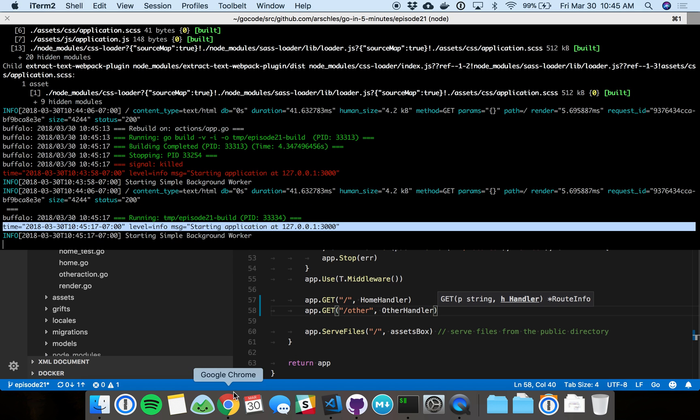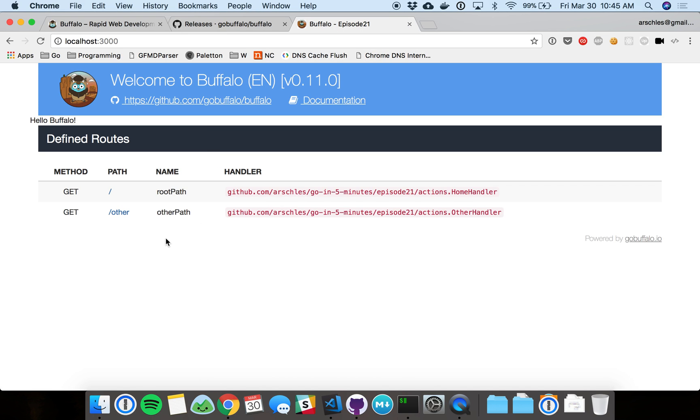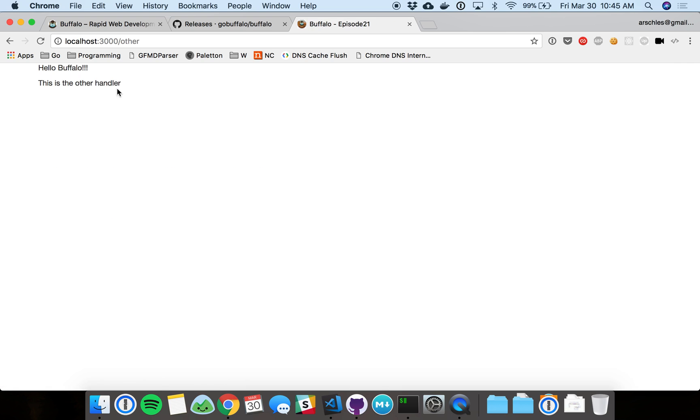Here we go. The web server is started back up again. I'm going to reload this page. And there we go. Now we've got the other route here, and it's handled by the other handler. Nothing really surprising here. This is what we expected. But we didn't have to do anything on the command line. We didn't have to recompile or restart the server. And if I just click through to other, there you go. There's the handler. That's what we expected from the HTML.